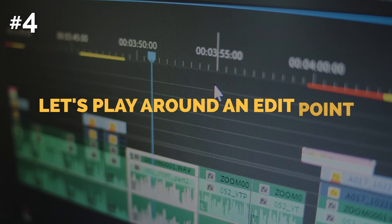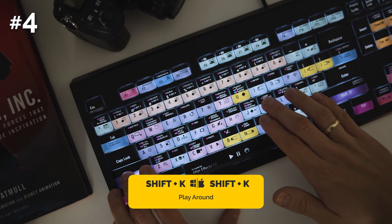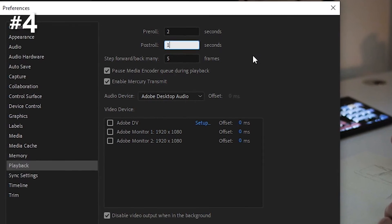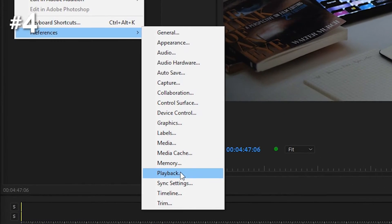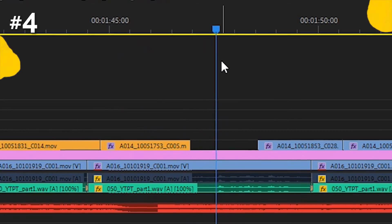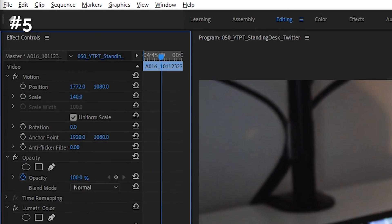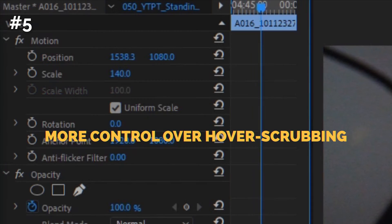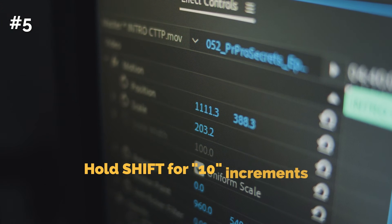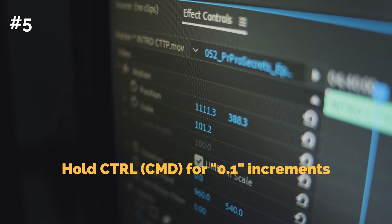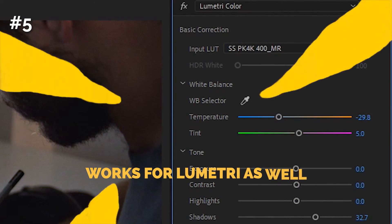Secret number four: do you want to play around a specific point on the timeline? Just hit Shift plus K. Pre-roll and post-roll time can be specified in Preferences under the Playback tab. If you also activate Loop in the program monitor panel, it will play that portion of the timeline endlessly. Secret number five: need more control when changing a parameter value in Effects Controls or Lumetri Color panel? Use Shift when dragging to go by increments of 10, or Ctrl for precise changes with 0.1 value increments. It works for all blue values you can find.